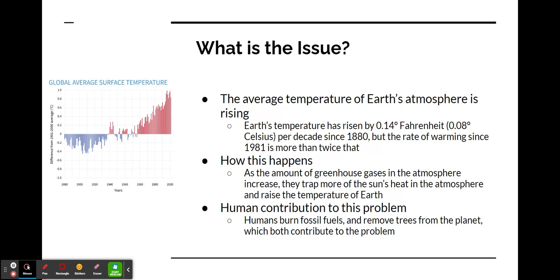The average temperature of Earth's atmosphere is rising. Earth's temperature has risen by 0.14 Fahrenheit per decade since 1880, but the rate of warming since 1981 is more than twice that. This happens as the amount of greenhouse gases in the atmosphere increase — they trap more of the sun's heat in the atmosphere and raise the temperature of the Earth overall.